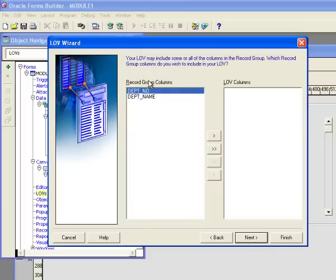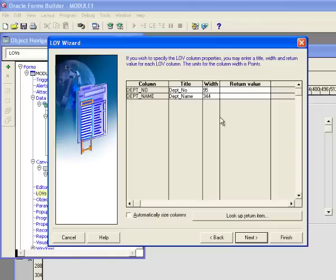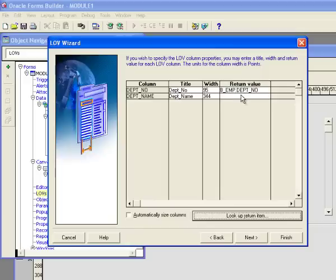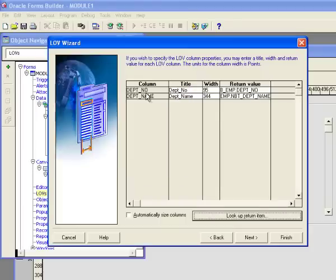I want to include both columns in the LOV, so I'll hit Select All and click Next. Now I want to set up what happens when I click on a record in the LOV. I've got department number at 95 pixels wide and department name at 334 pixels wide. I'll click on Return Value and set the lookup return item so that department number goes back to the department number field in the Emp block, and Dept Name goes to the non-base table field called Dept Name.